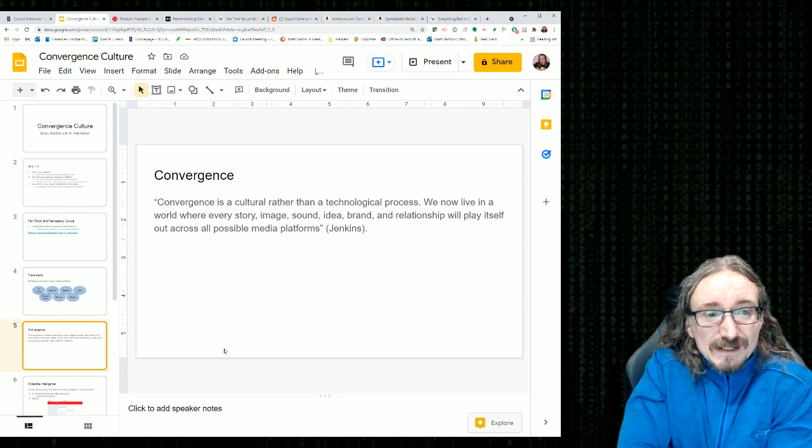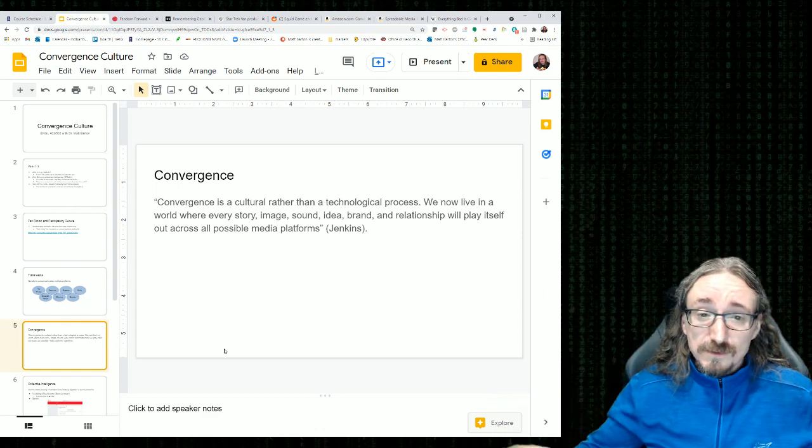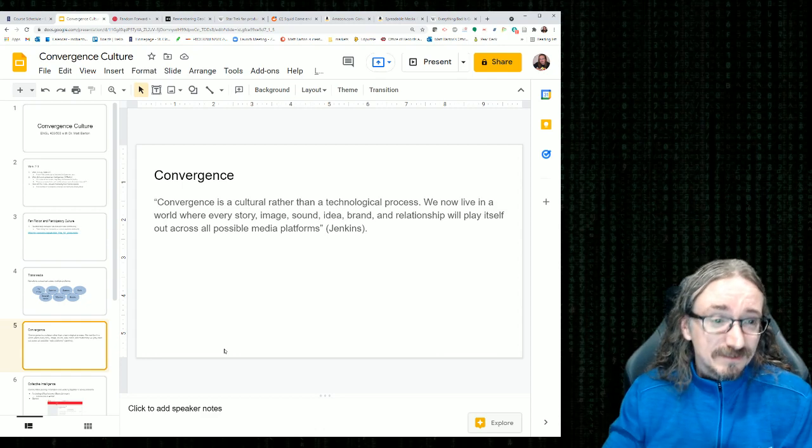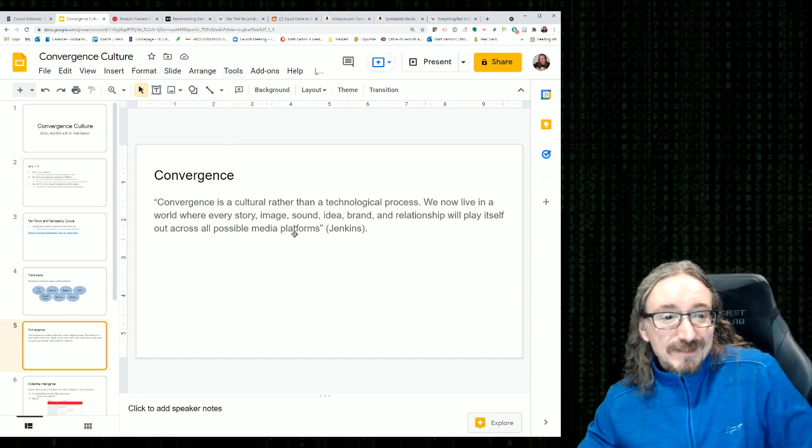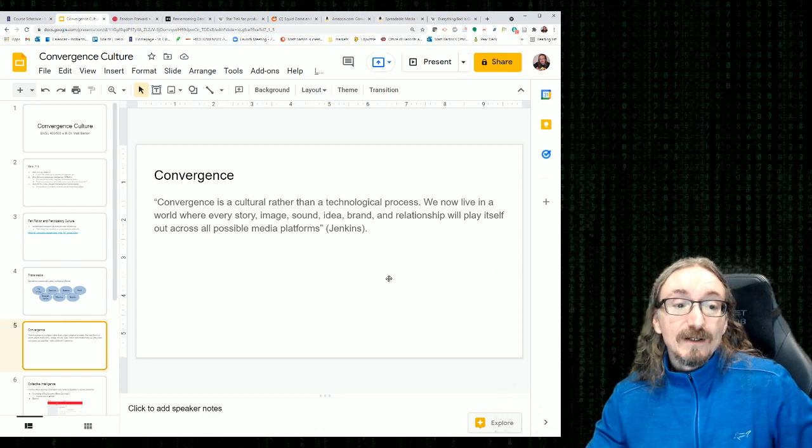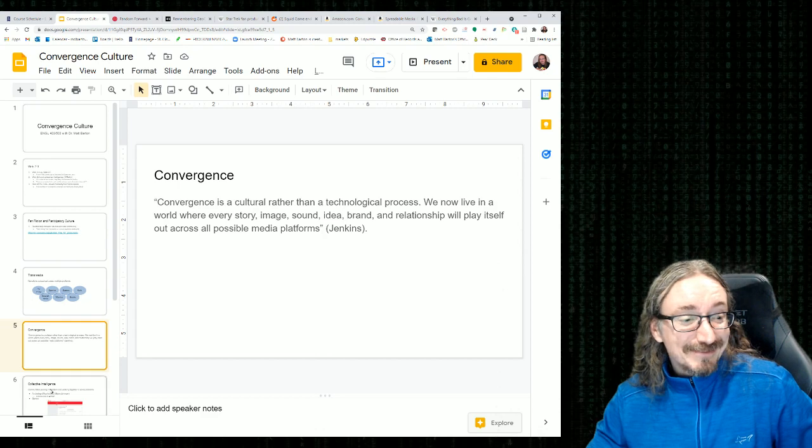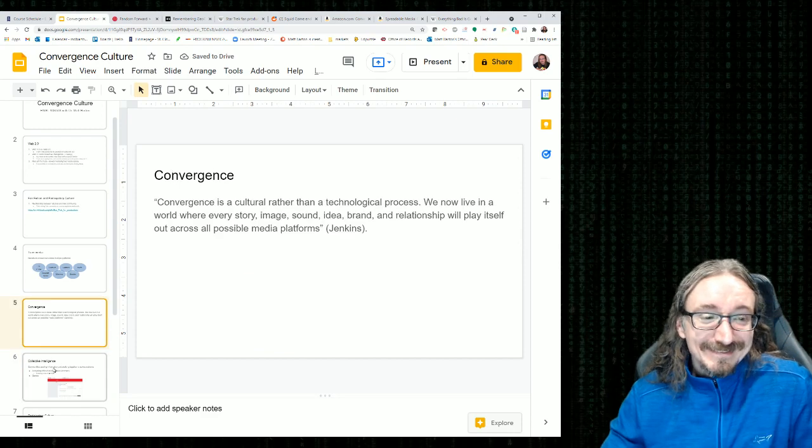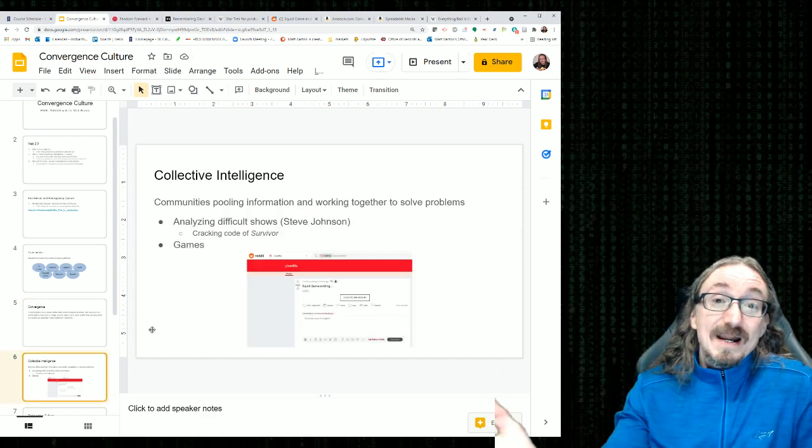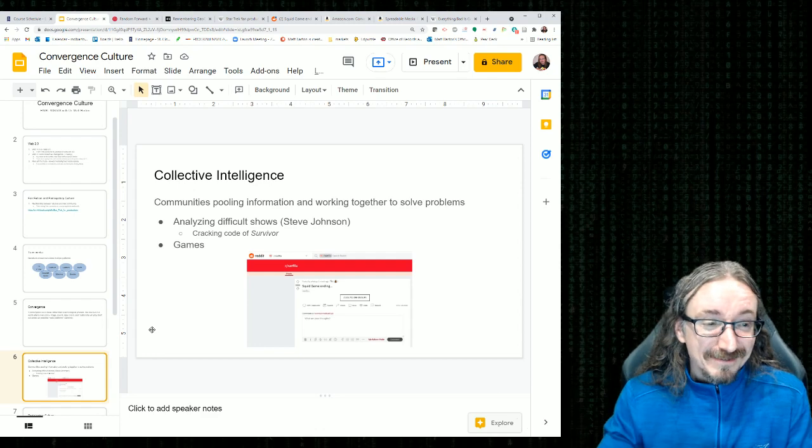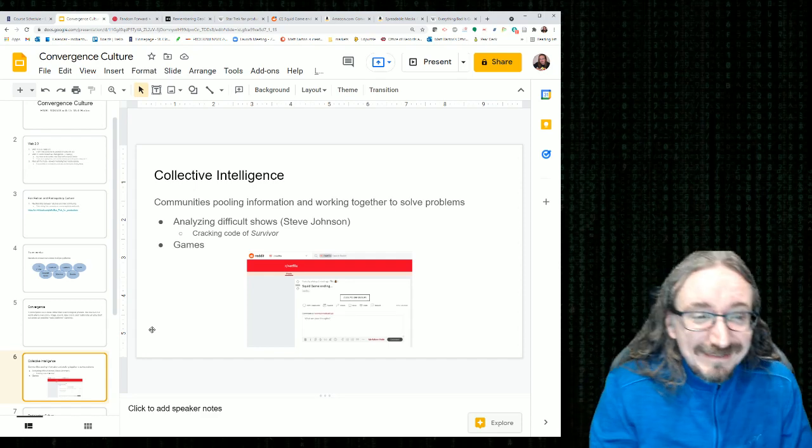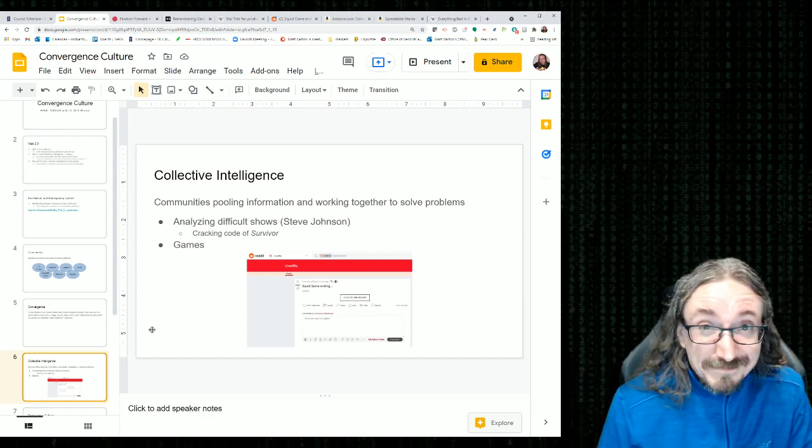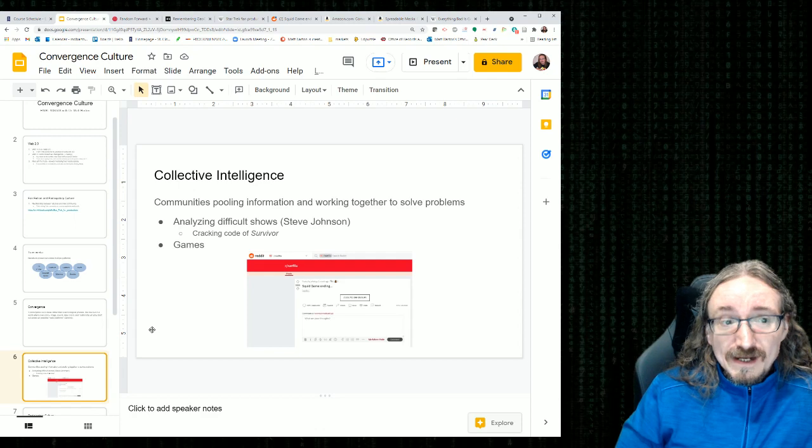Convergence. He defines convergence. And again, Jenkins thinks this isn't just technology. This is a big change to our whole, at least, pop culture. So he says, Convergence is a cultural rather than a technological process. We now live in a world where every story, image, sound, idea, brand, and relationship will play itself out across all media platforms. And we can see this happening every day. You get on Facebook and you see these memes. You see people taking all these iconic images and ideas and brands. It's kind of hectic almost. It's all this stuff coming together. There's a lot of forces converging right now.